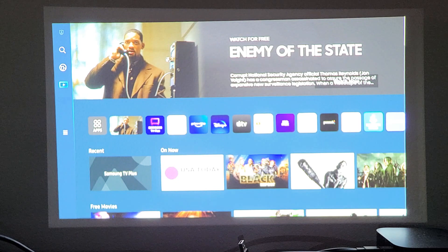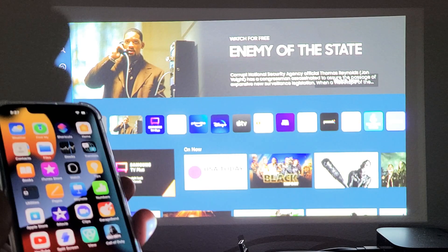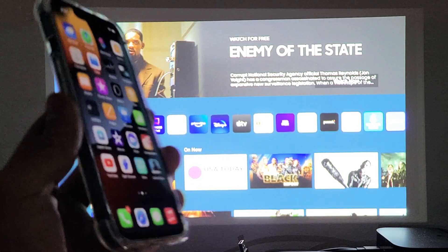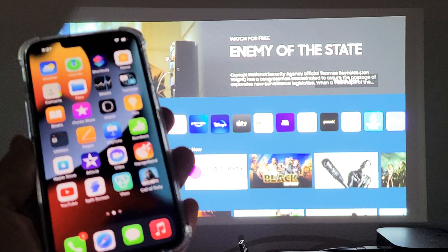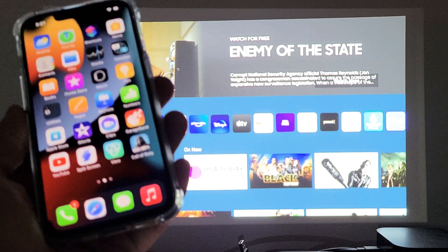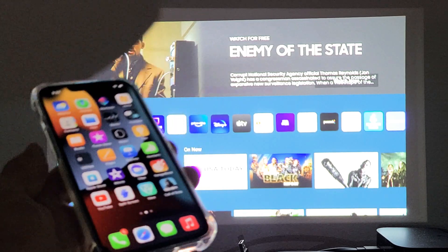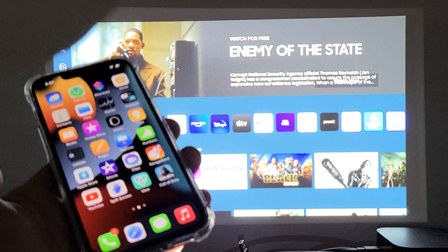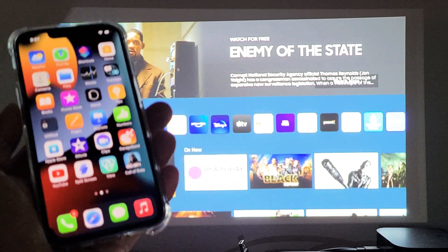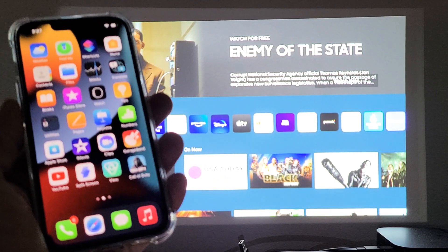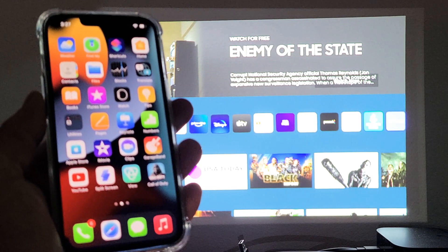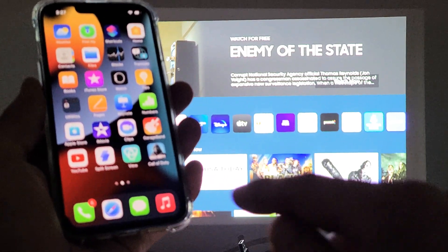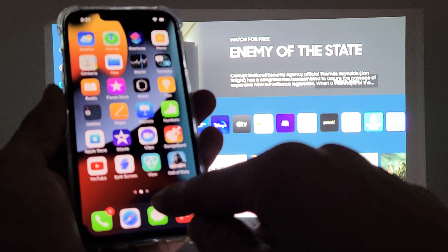So for a quick example here, now that the AirPlay is on, you can AirPlay Apple iPhones, iPads, iPods, and so on. So I have an iPhone here. If you have like an iPhone 8 or above that doesn't have a physical button...